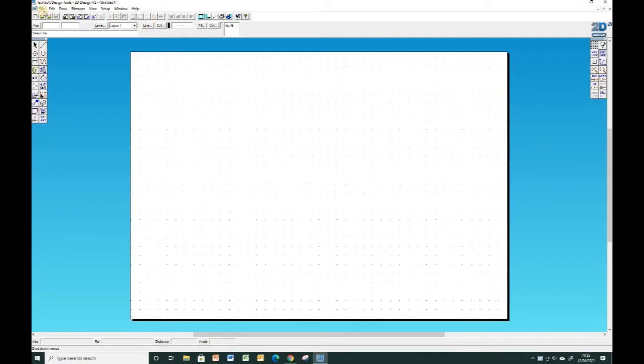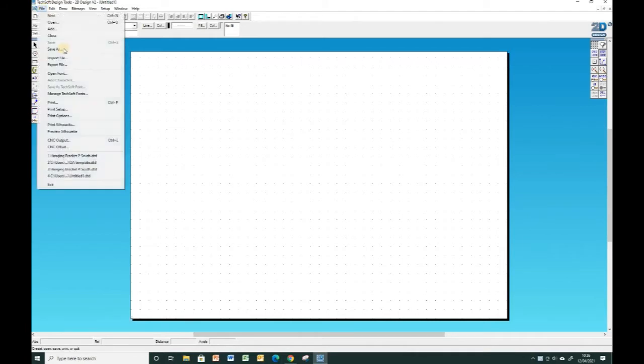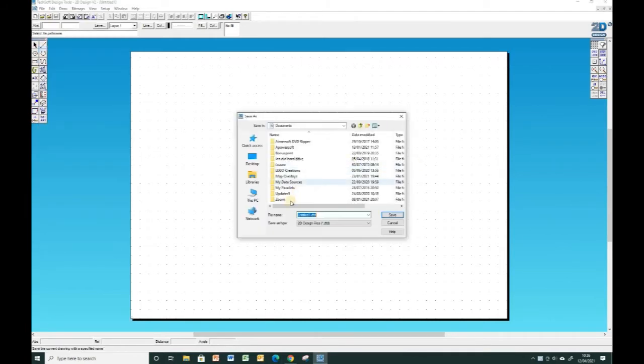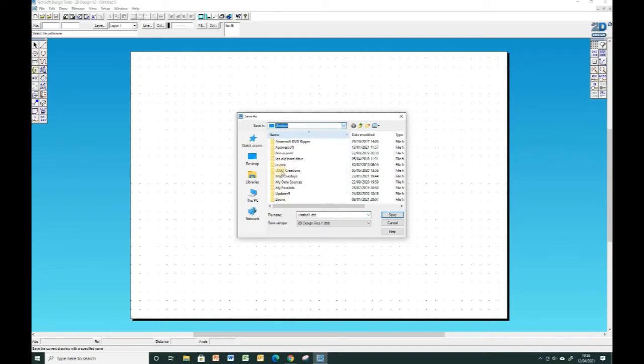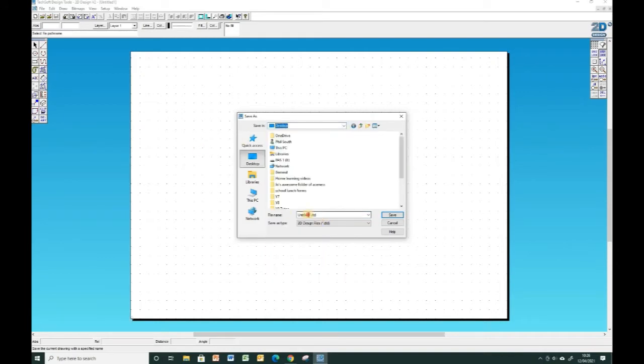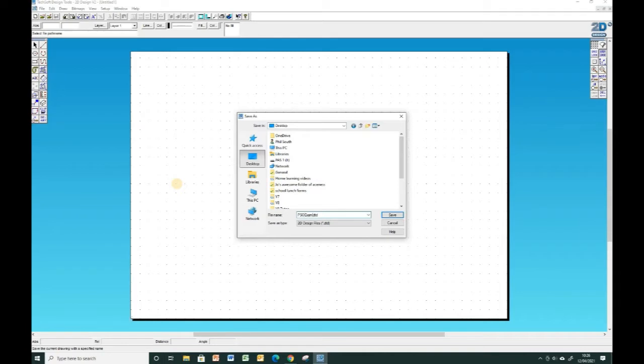But for this particular video we're going to start from scratch and I'm just going to run through some very basic commands in 2D design. So first of all I recommend you always save your file, give it an appropriate name. So in school where your file might be sent to laser cutters and things like that, it's always wise to put your initials into the file name and then something about the file that you're actually going to draw.